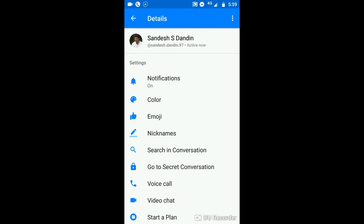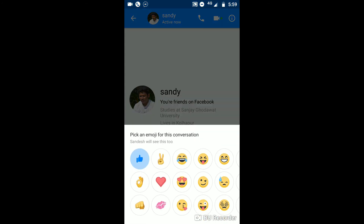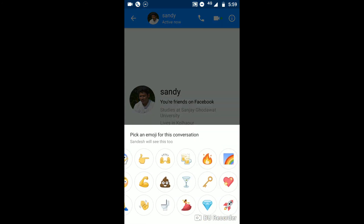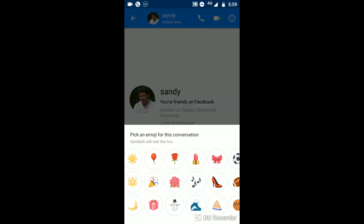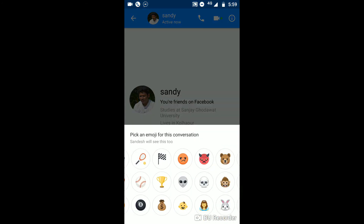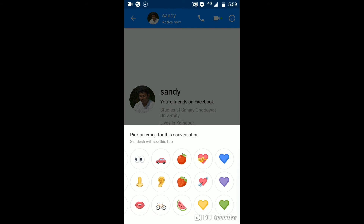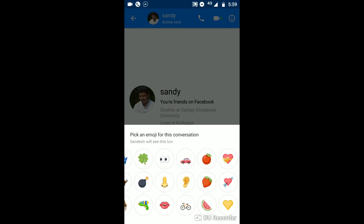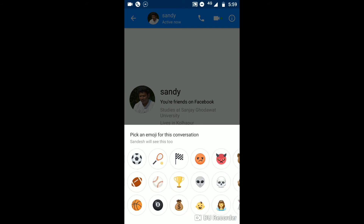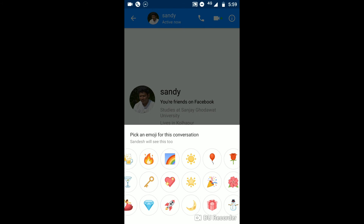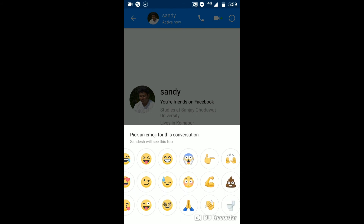Not only colors, but some emojis have also been given by Facebook so that you can chat in a better way and enjoy your messaging app. These are the new themes and new tricks given by Facebook.